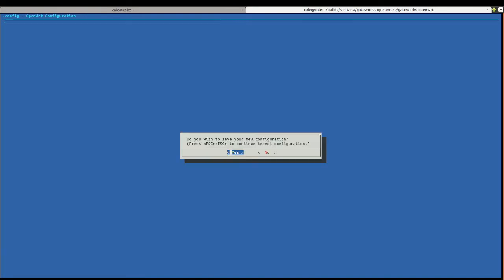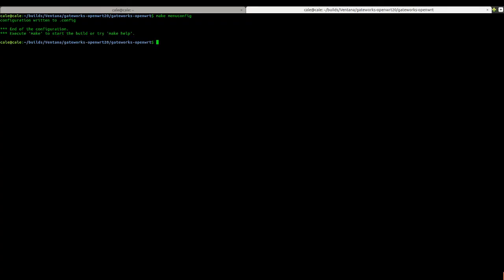And it's going to say, do you want to save your new configuration? Yes. And that's it. And now, I can kick off my build again the same way I did before. Except for, I'm not going to use that config. I can just type make. And that'll be enough.